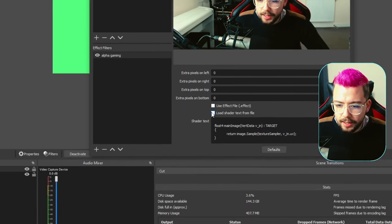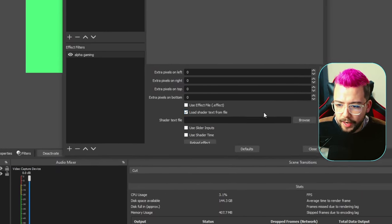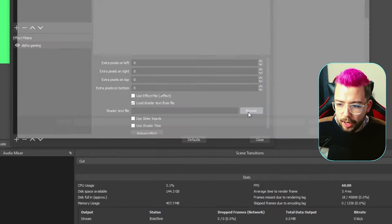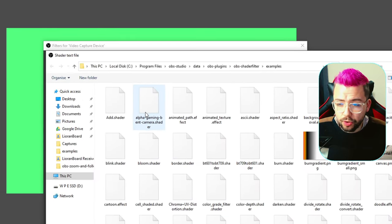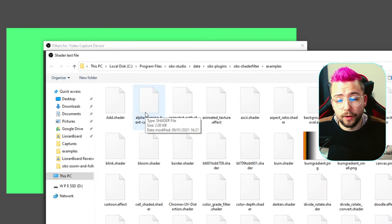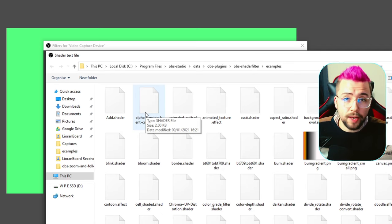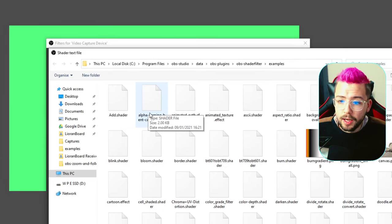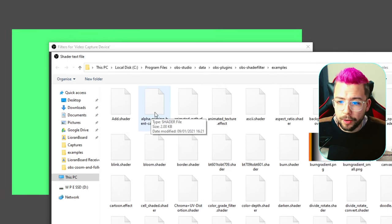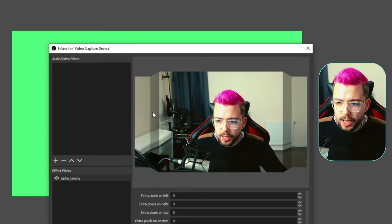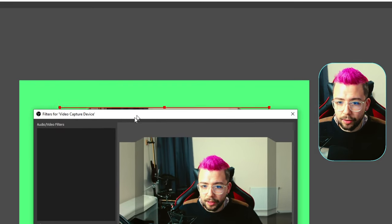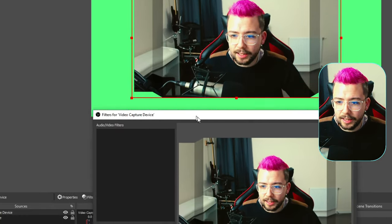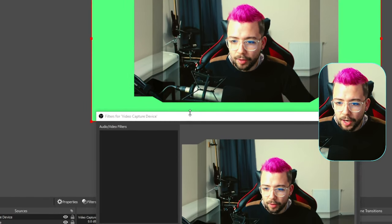It'll bring up all these little sections just here. We're going to tick this one, load shader text from file. Press browse, and we're going to go. It should automatically open you in that examples folder. That's why I told you to save it in there. It saves you having to navigate around your computer. We're just going to open up the alpha gaming one just there, and as you can see, that's it. We look exactly like it did in that video.